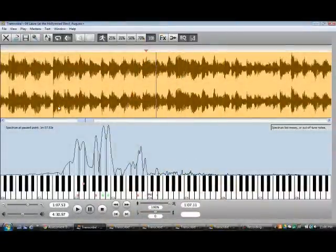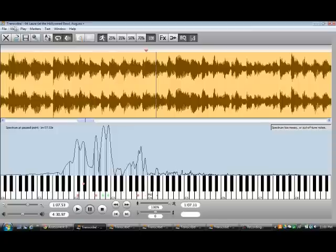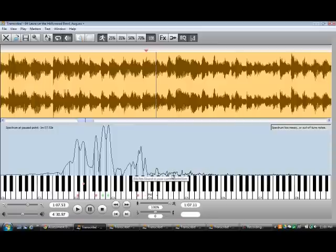What you have in front of you is this software called Transcribe. You can put any kind of audio file in here and it'll tell you what frequencies are being heard and how those relate to the keyboard.